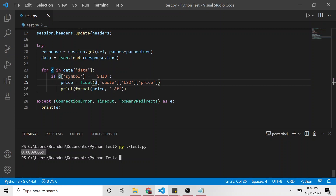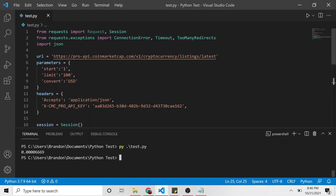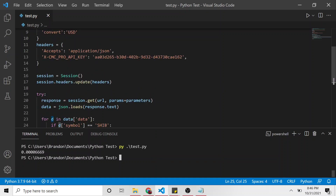And that's how you call an API to get the current price of Shiba Inu. If you liked this, don't forget to hit subscribe. Hope to see you guys again in the future — take care.